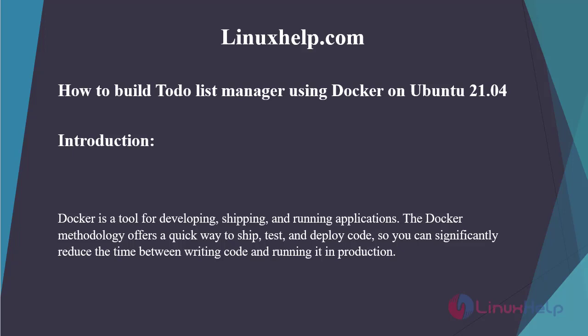Welcome to linuxhelp.com. Today we will see how to build a to-do list manager using Docker on Ubuntu 21.04.